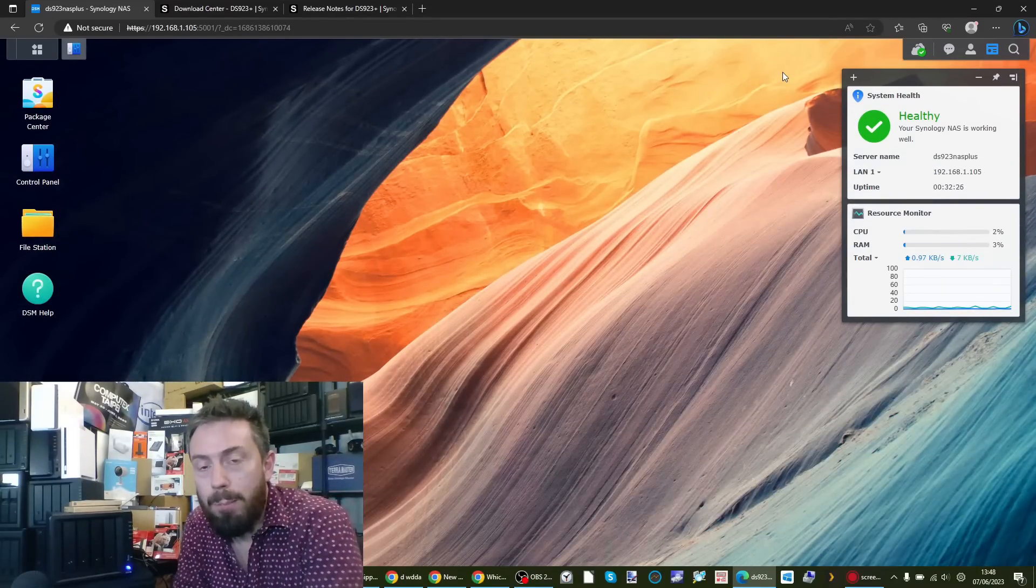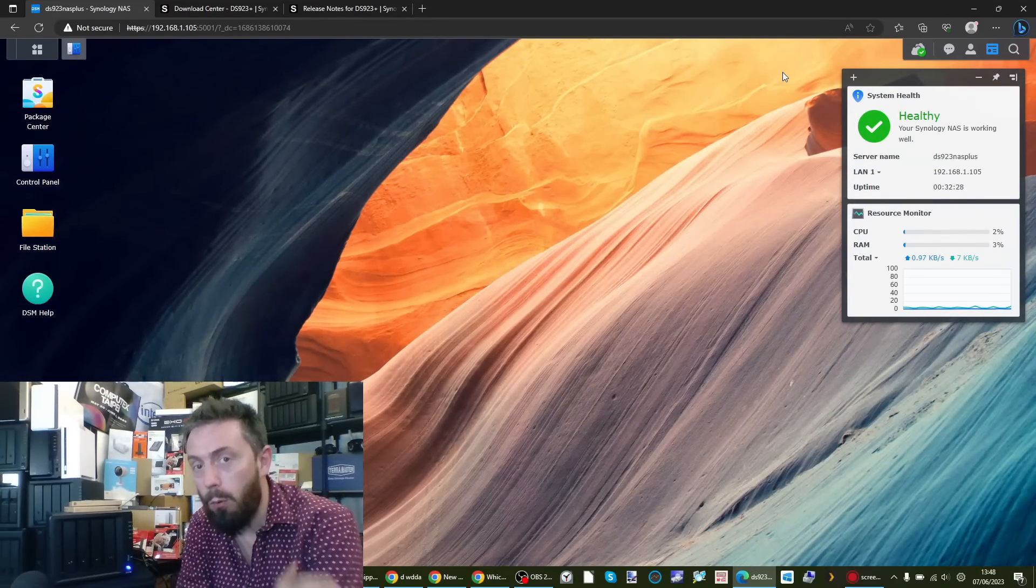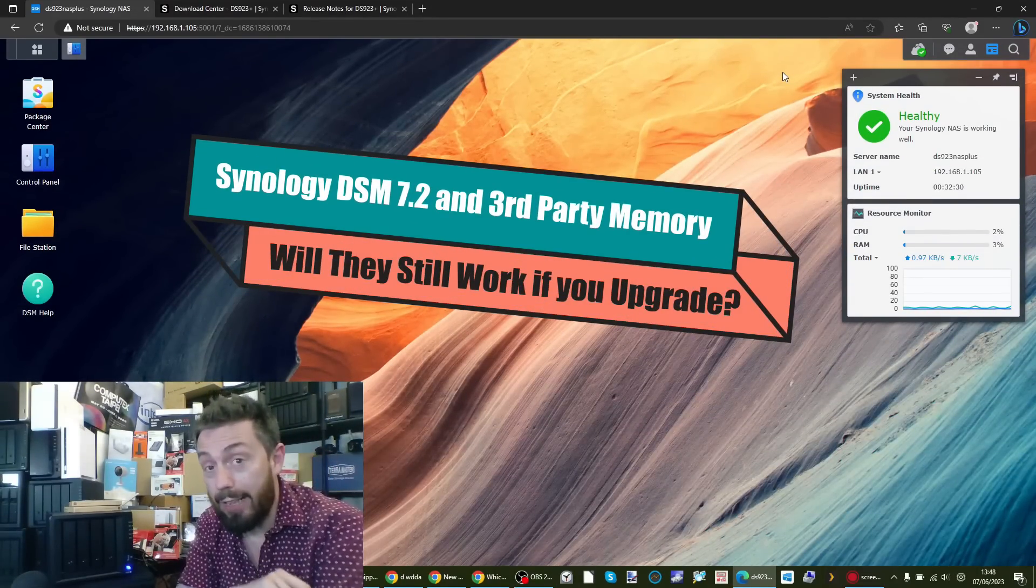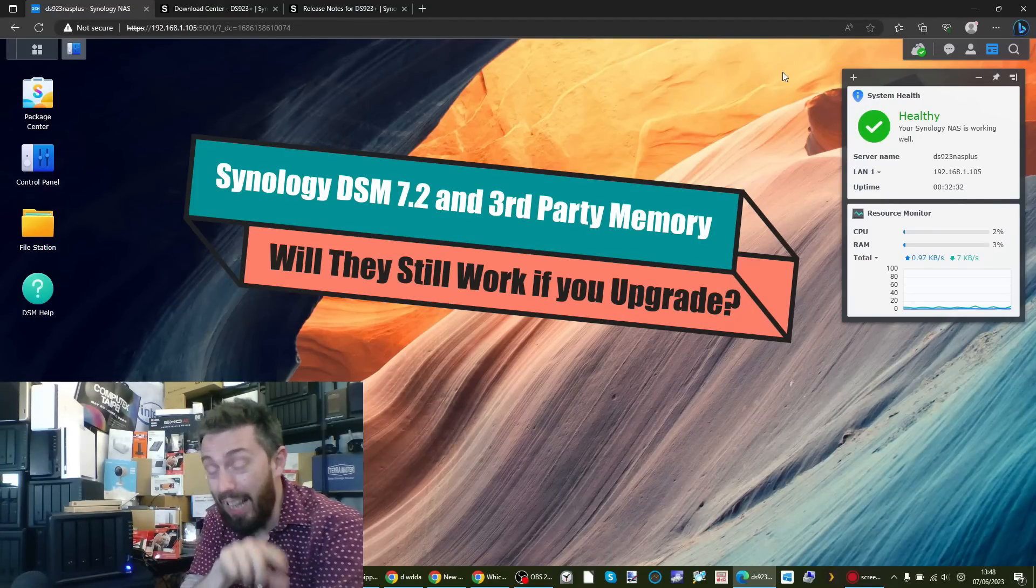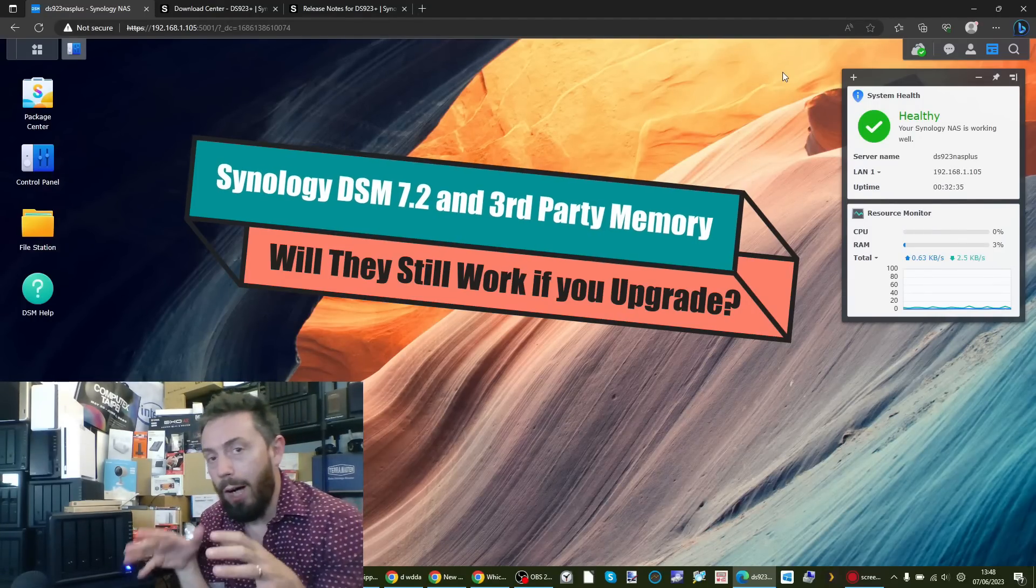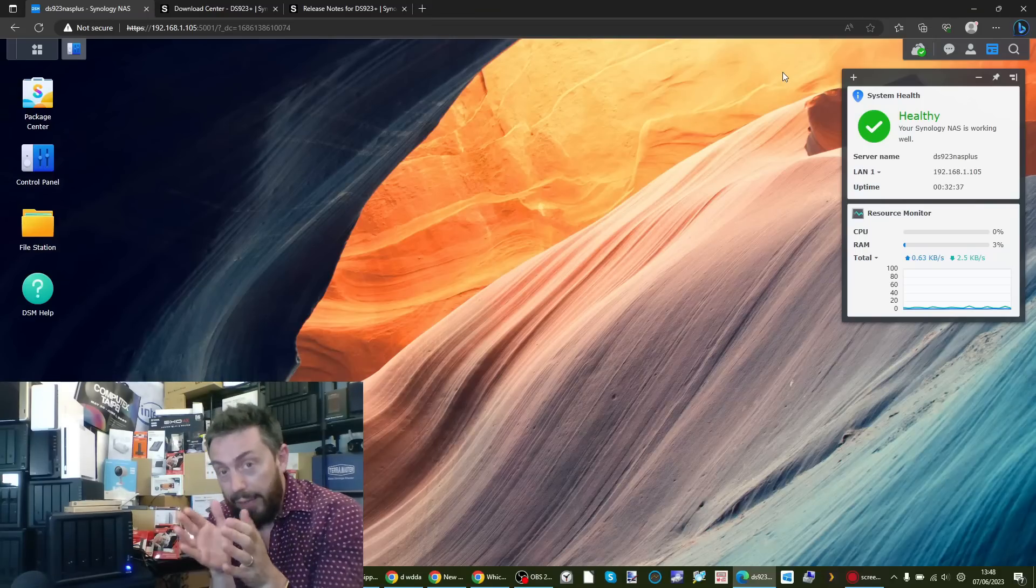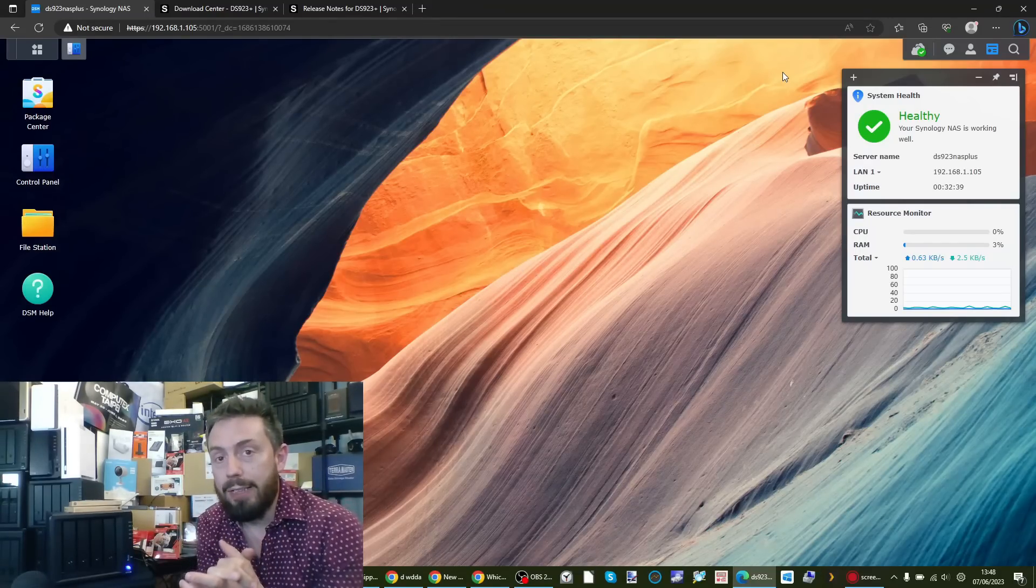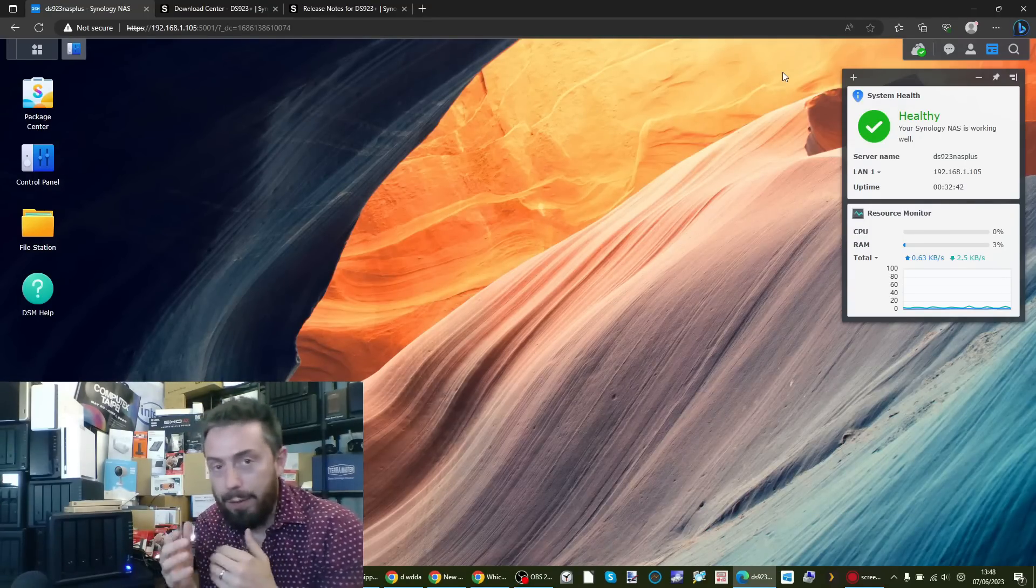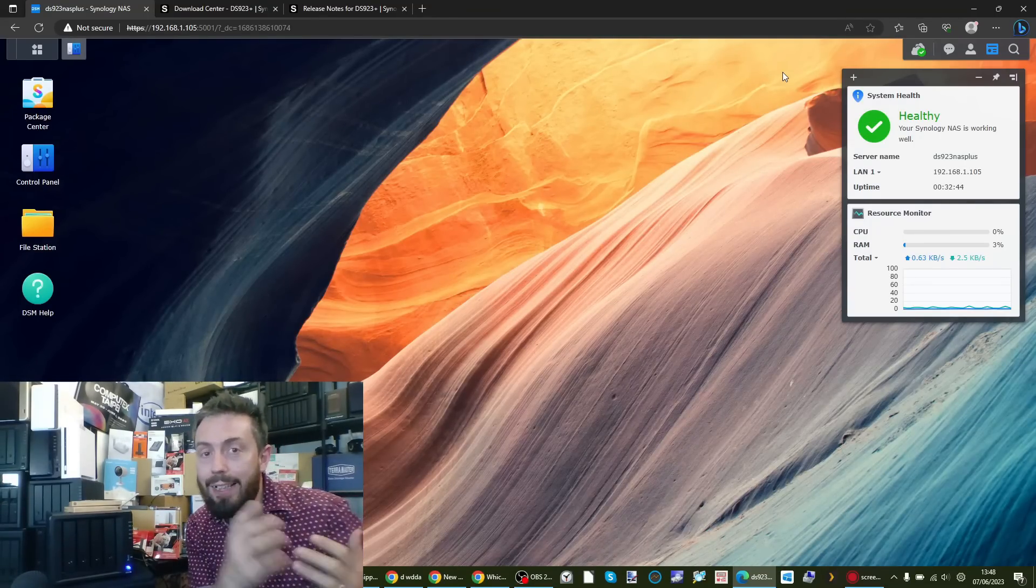Hello and welcome back. Today we're going to find out what happens when you're running a Synology NAS with DSM 7.1 that has unofficial memory inside, and you upgrade to DSM 7.2, the newer and more featured operating system from Synology. We're going to be doing a couple of different tests today.